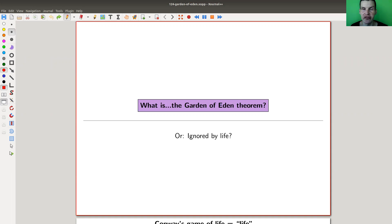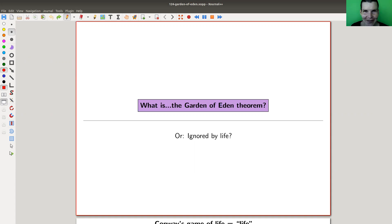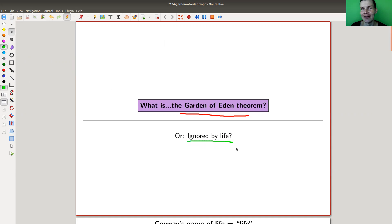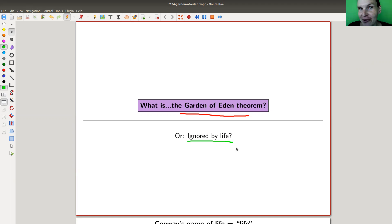Welcome everyone to my continuation of 'what are my favorite theorems' — a very biased collection as usual. Today we have a theorem with a kind of weird name, which I'll comment on later. For now it's just called the Garden of Eden theorem. What I would call it is that there are certain configurations that are just ignored by life — life can't do anything with them, it's not doing everything you want.